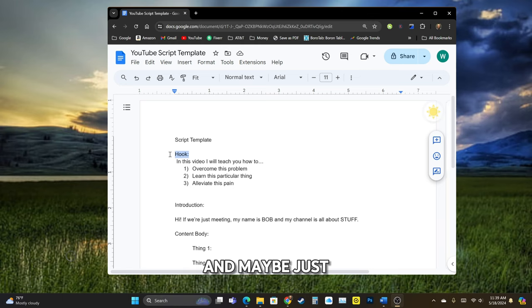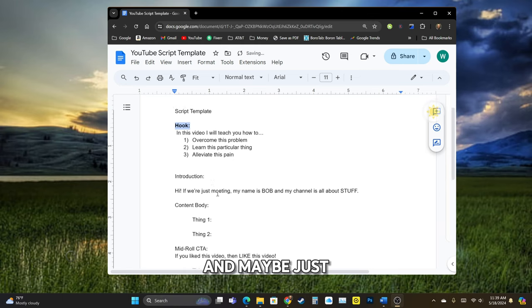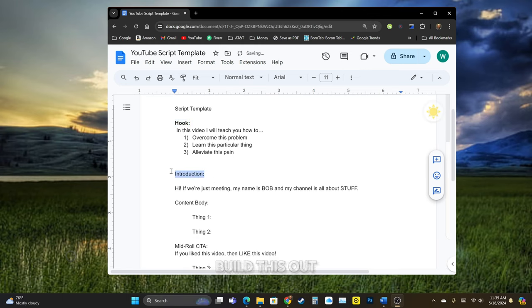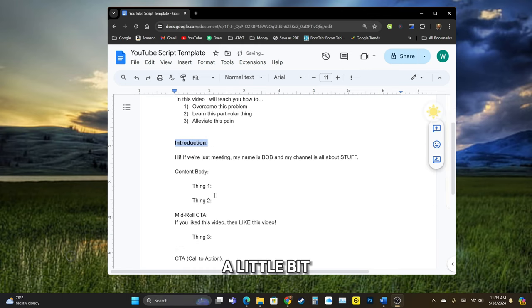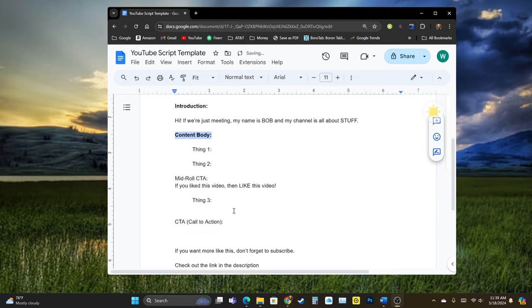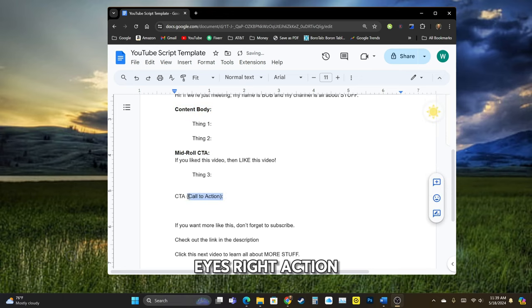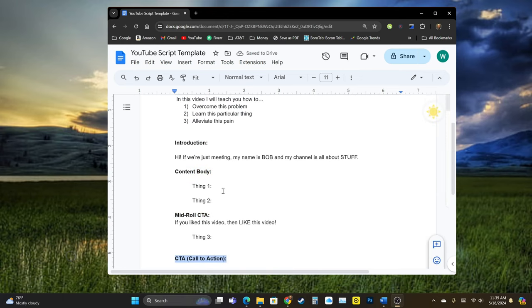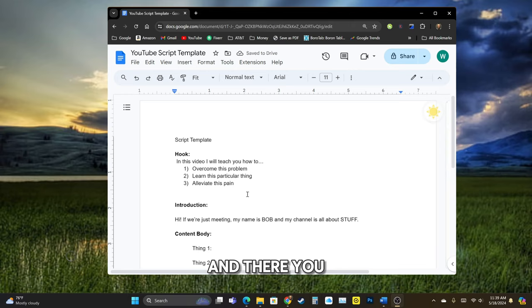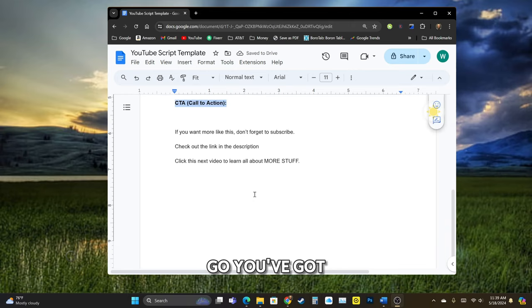All right. And maybe just build this out a little bit more for easier on the eyes, right? Action. And there you go. You've got a basic template.